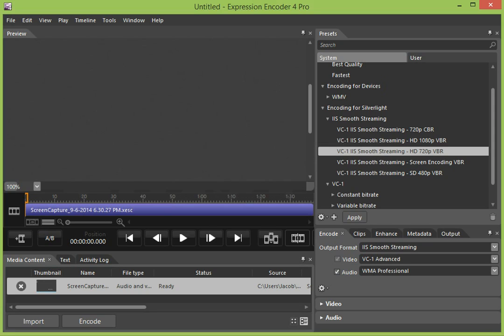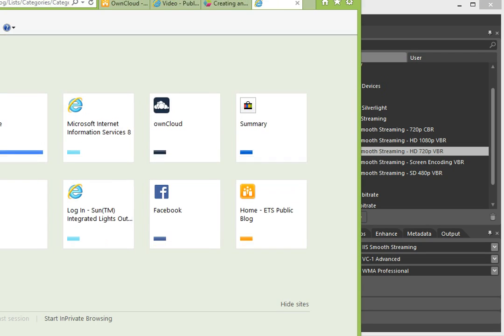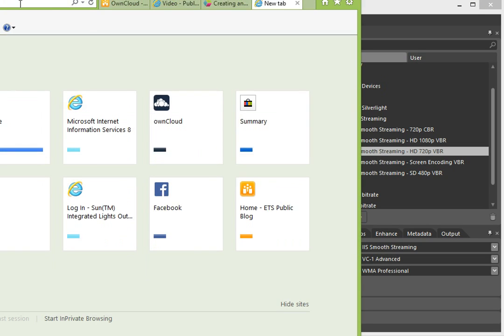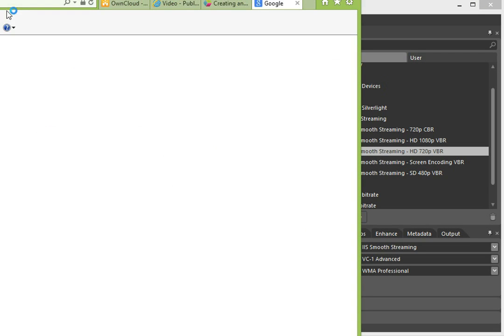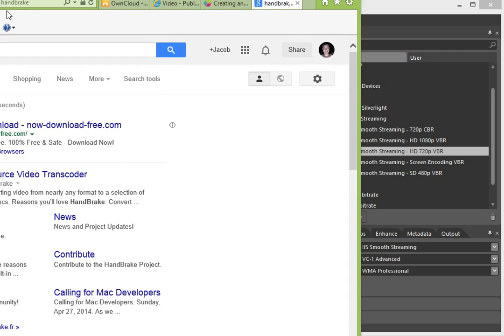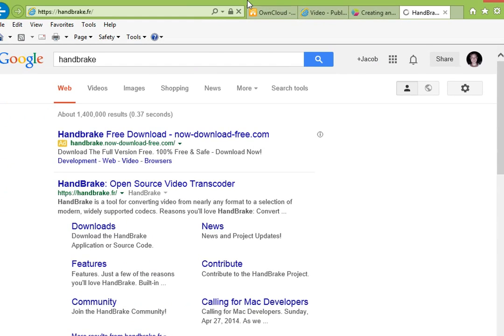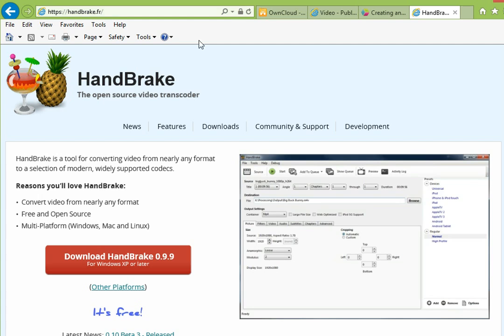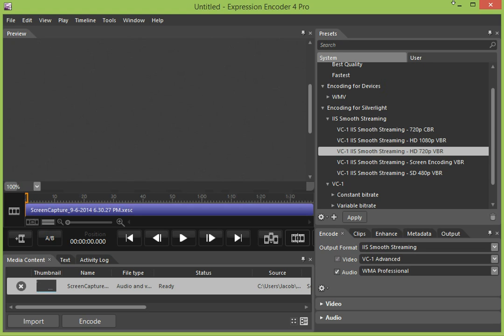I'm going to pull that up here real quick. And you can download Handbrake for free from Handbrake.fr. I've already got it installed on the computer and I'm going to open it up here real quick.